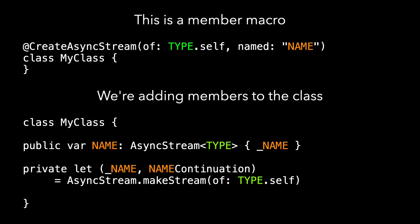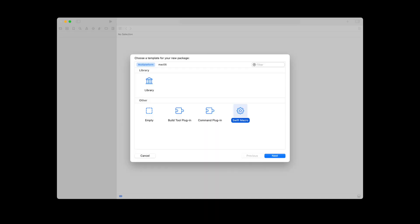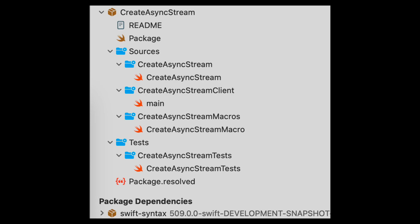So again, this is a member macro. The createAsyncStream macro adds members to the class we're decorating — it adds the computed property and the stored property. Macros live inside of packages, so let's create our macro package in Xcode: create a new package, choose the Swift macro template, and once we've named it 'createAsyncStream', we get this generated.